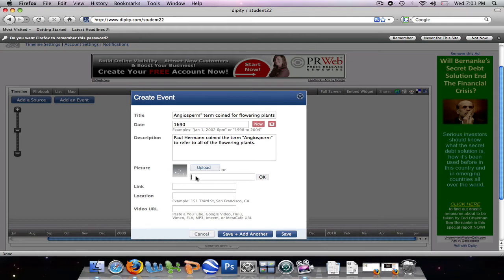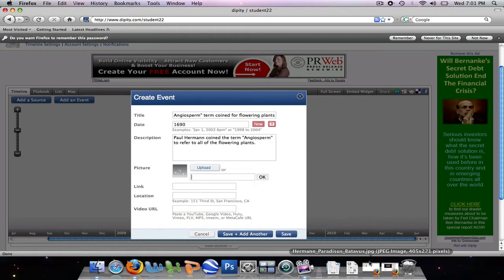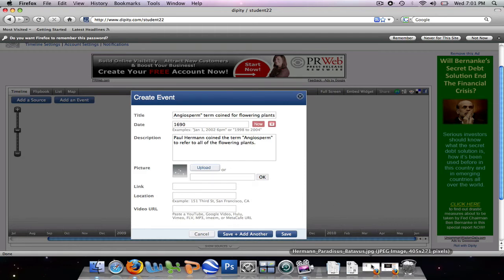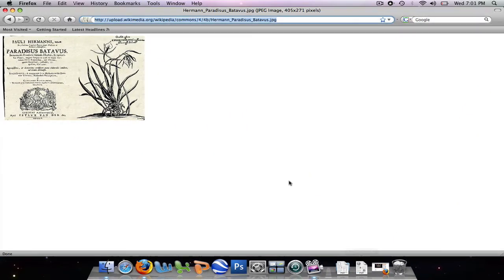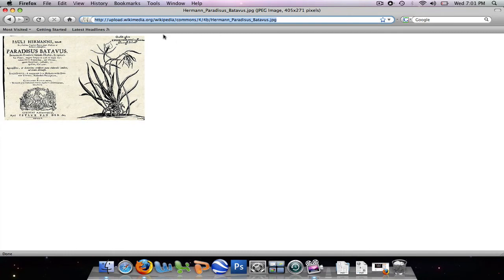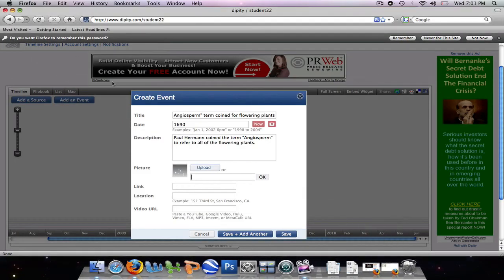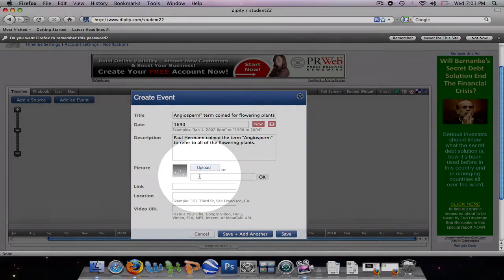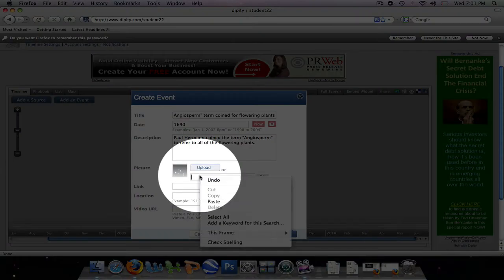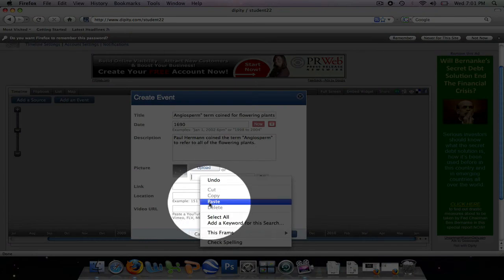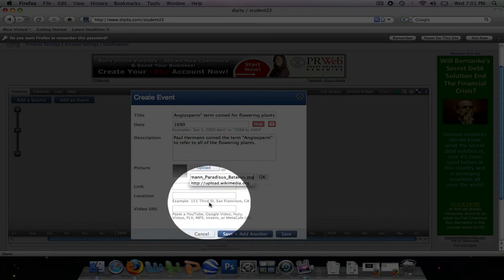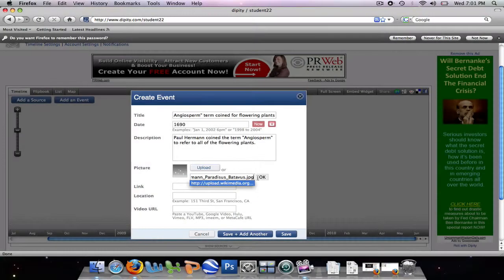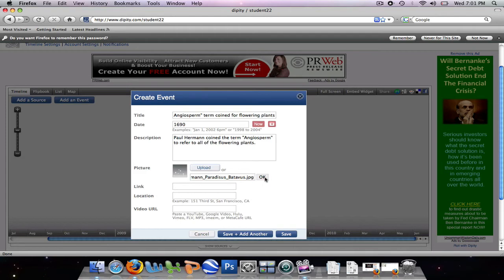Since I don't have a picture available on my computer, I have a website that has a picture on it that I could use. So I'm going to bring up this website, I'm going to come up here, I'm going to copy the URL, and I'm going to minimize this, and I'm going to paste it into the picture URL box, and press OK.